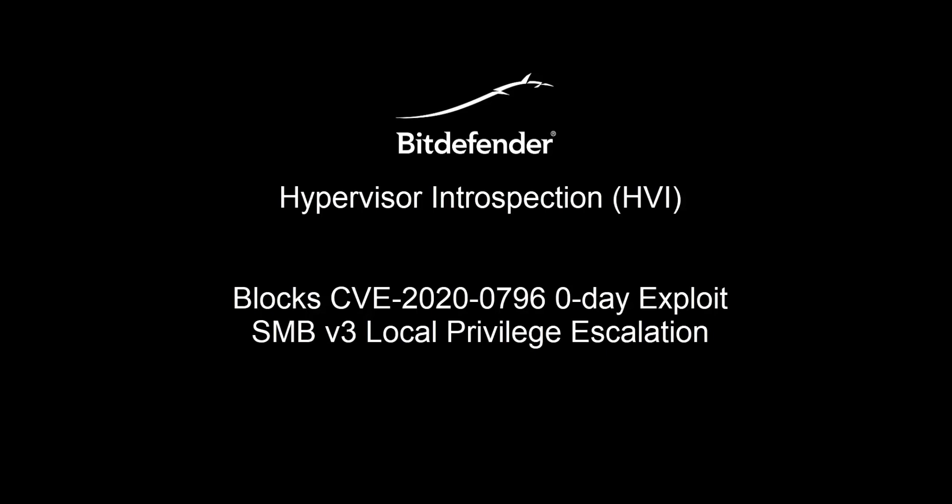Today's subject is CVE-2020-0796, also known as Eternal Darkness, the latest in a series of vulnerabilities affecting the Microsoft Server Message Block Protocol, which was first reported in March of 2020.